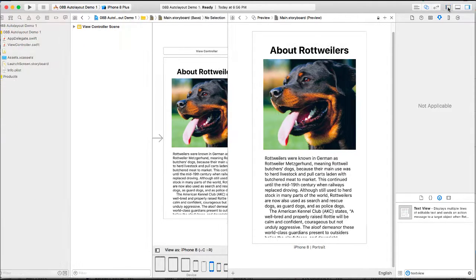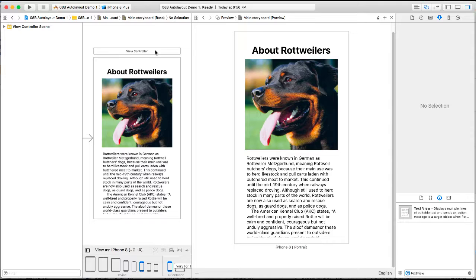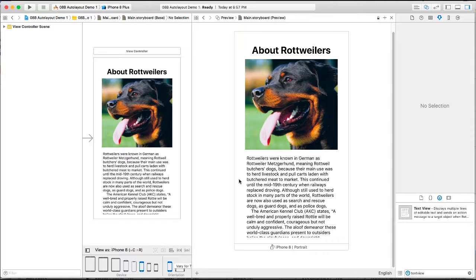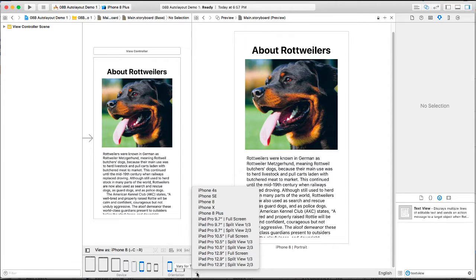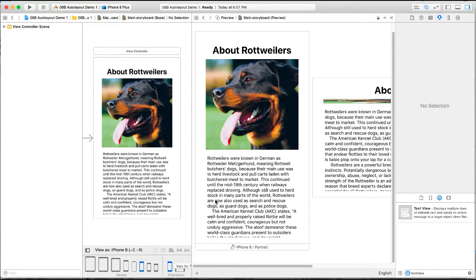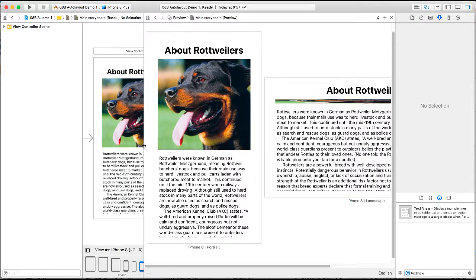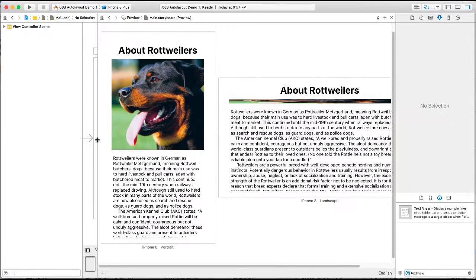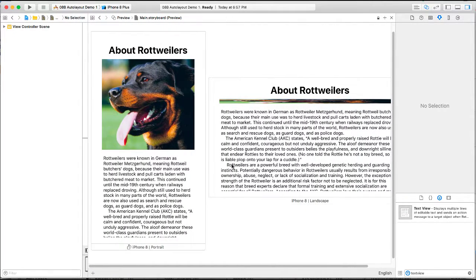Once again I'll hide the navigation panel. So if I were to add another preview for the iPhone 8 but this time look at it in landscape mode, it doesn't look so good.